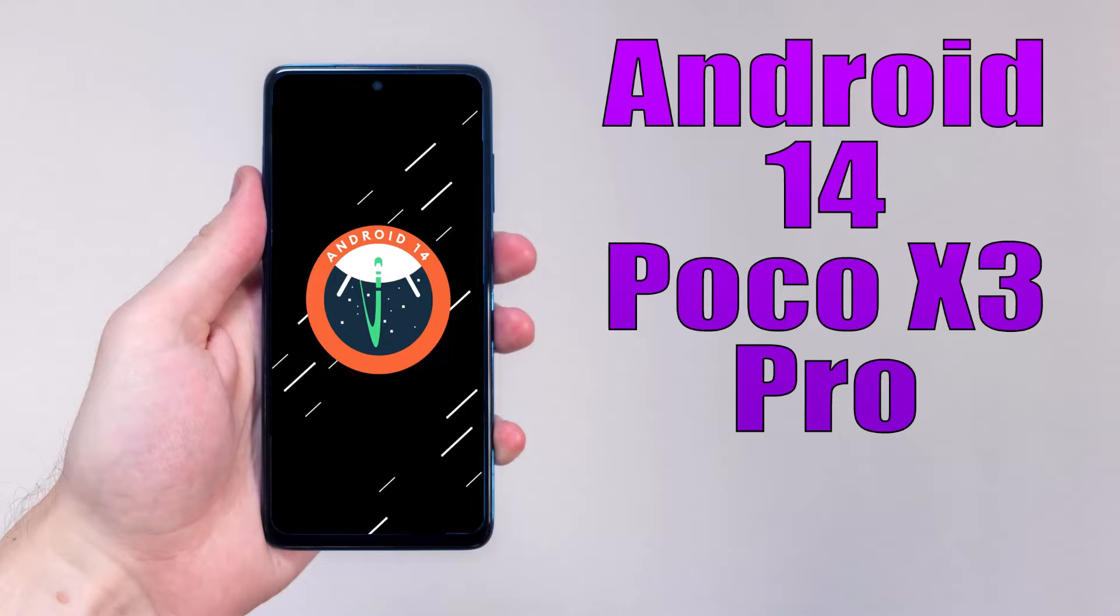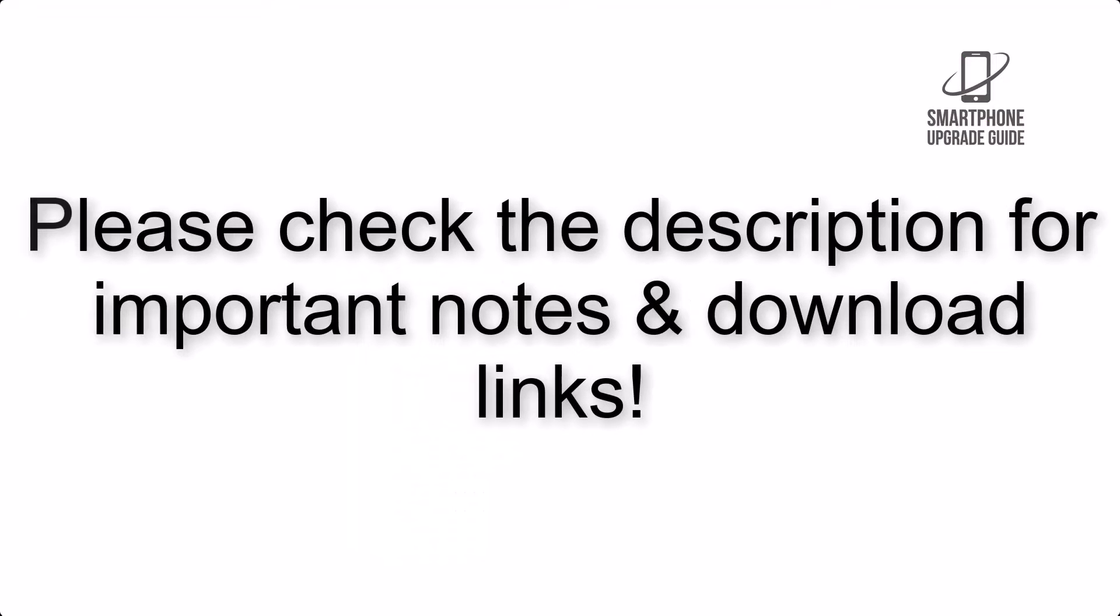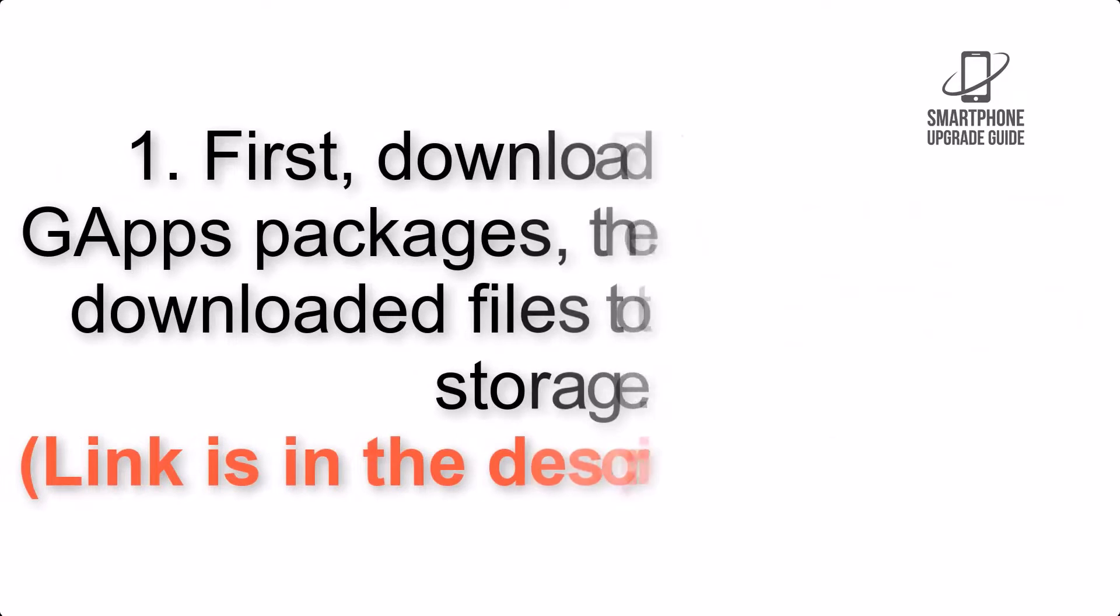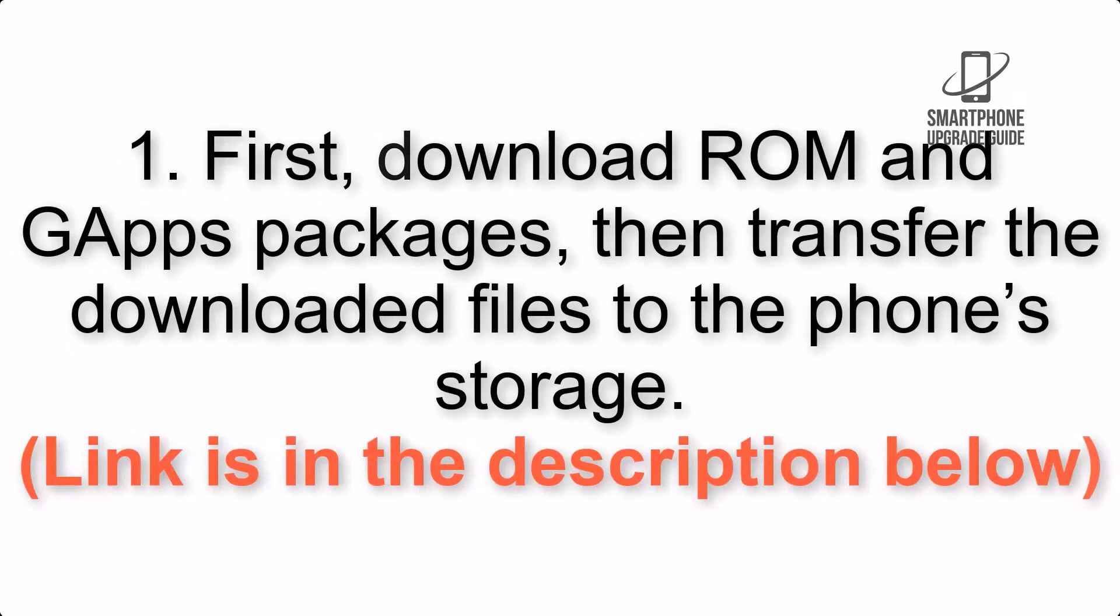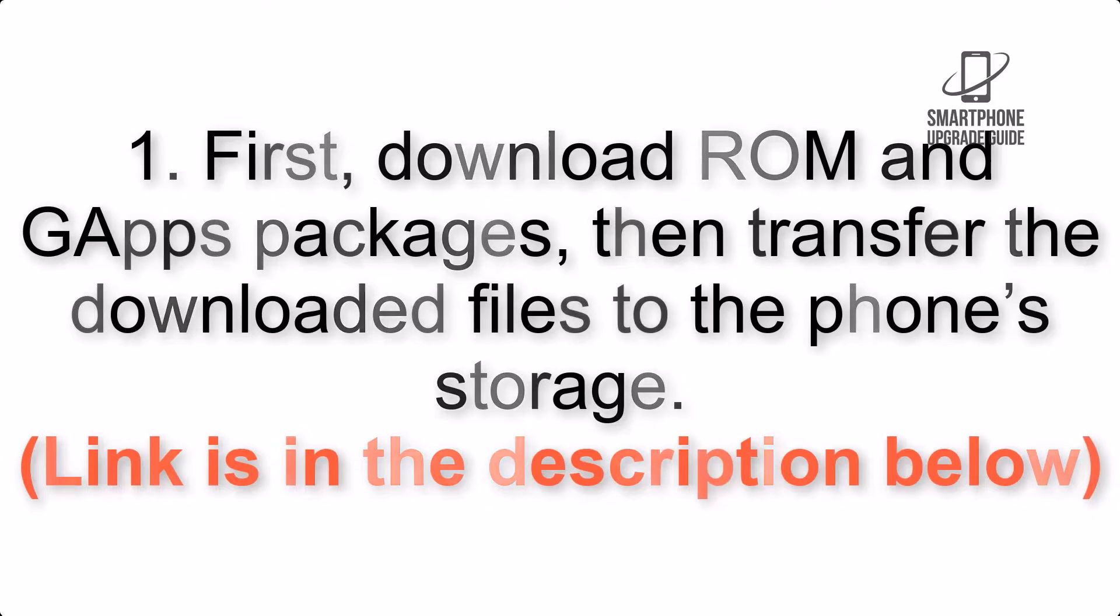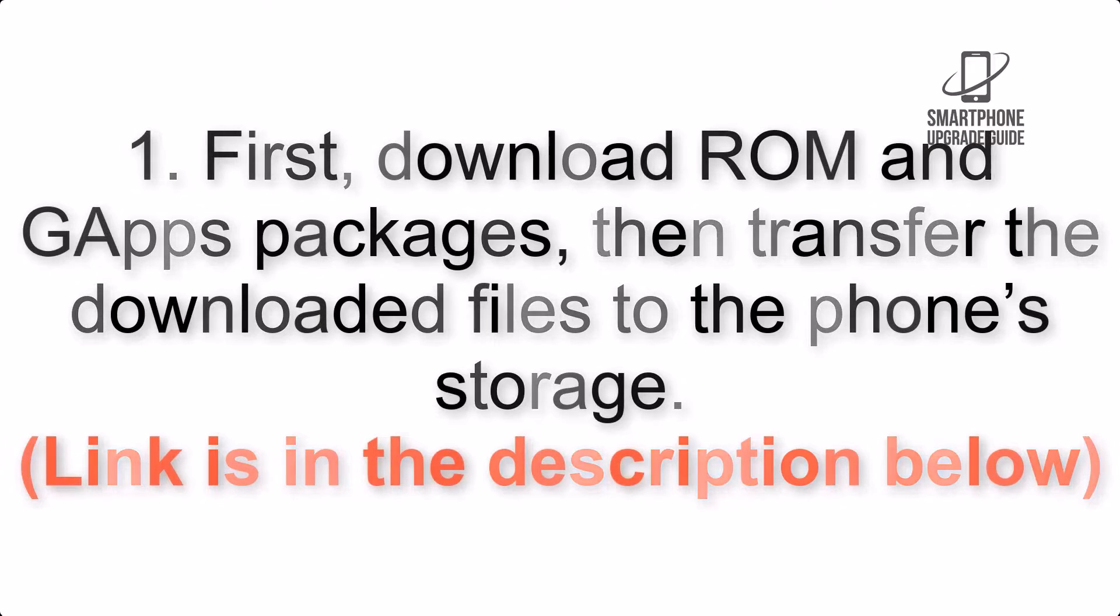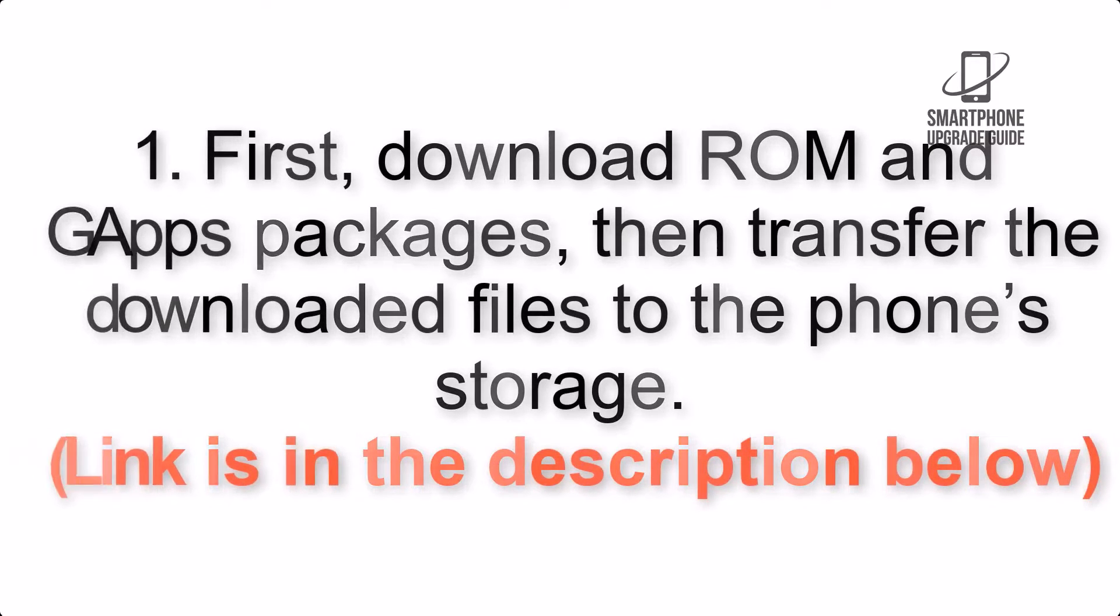Install Android 14 on Poco X3 Pro via AOSP ROM. Please check the description for important notes and all the download links. First, download ROM and GApps packages, then transfer the downloaded files to the phone storage. Link is in the description below.